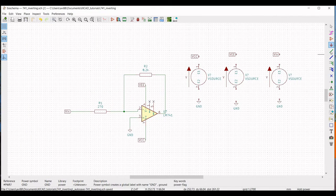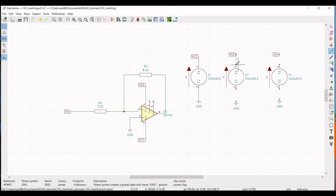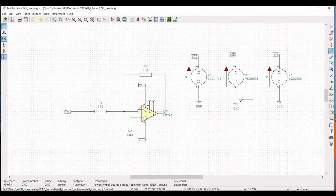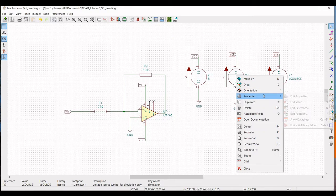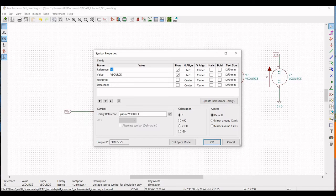Click on Wire. Connect VCC to terminal 1 of its voltage source and the second terminal to ground. Connect VEE to terminal 1 and terminal 2 to ground. Connect Vin to terminal 1 and the second terminal to ground. Right-click on the VCC voltage source, click on Property, Edit Property, define the reference as VCC, define the value as 5 volts, and click OK.